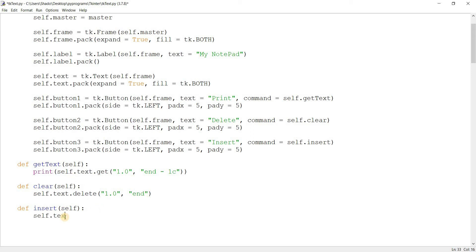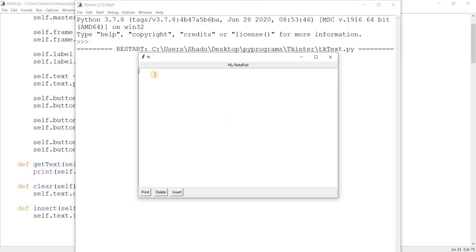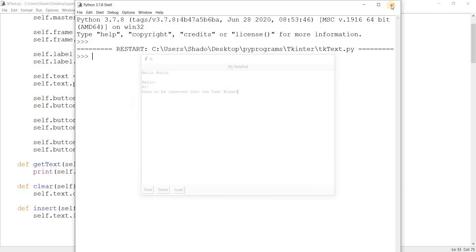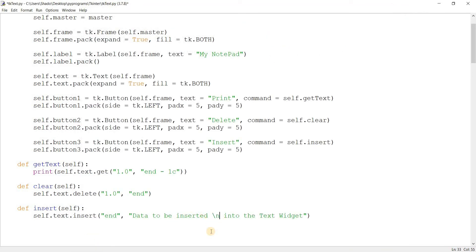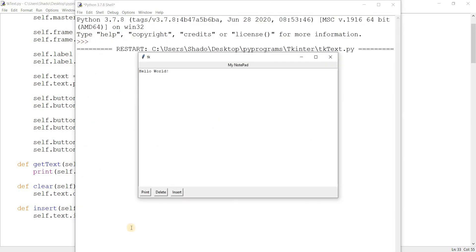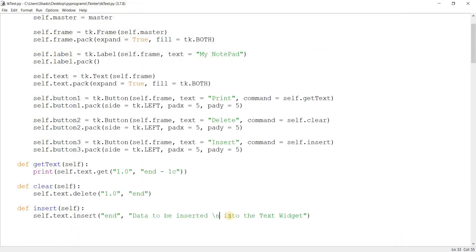Now self.text.insert. In the insert function, the first parameter is the location where we want to append the data, and the second is the data to be inserted. We'll write 'end' to add data to the end of the text widget. Let's run this, write some data — 'hello world', 'hello', 'hi' — and click insert. There you go, it inserted the data. You can use new lines in the string as well, and it'll detect those.